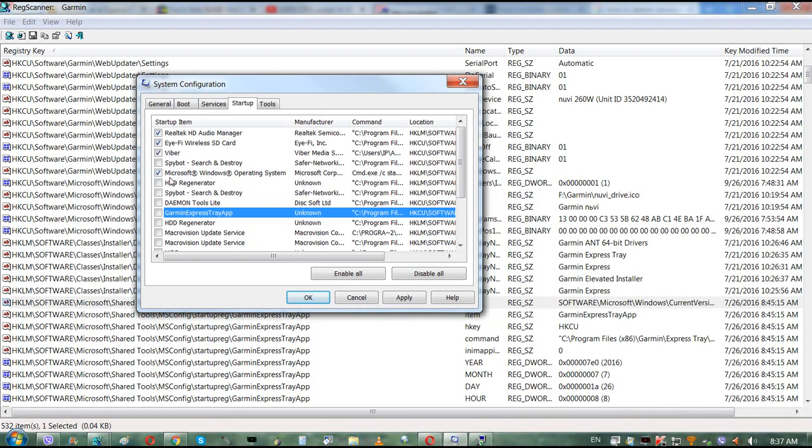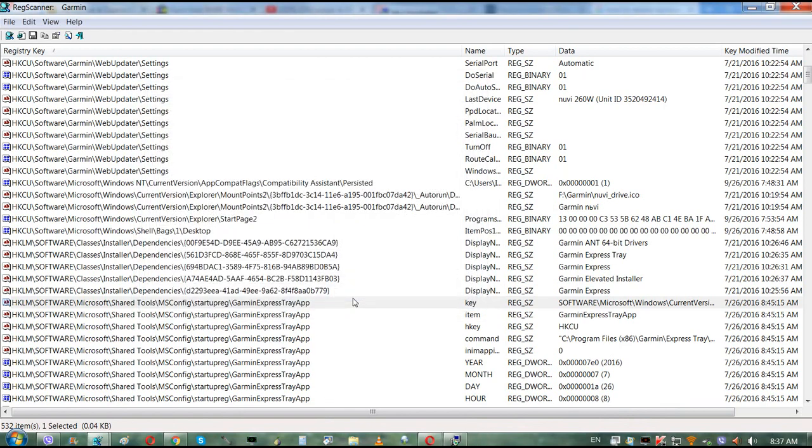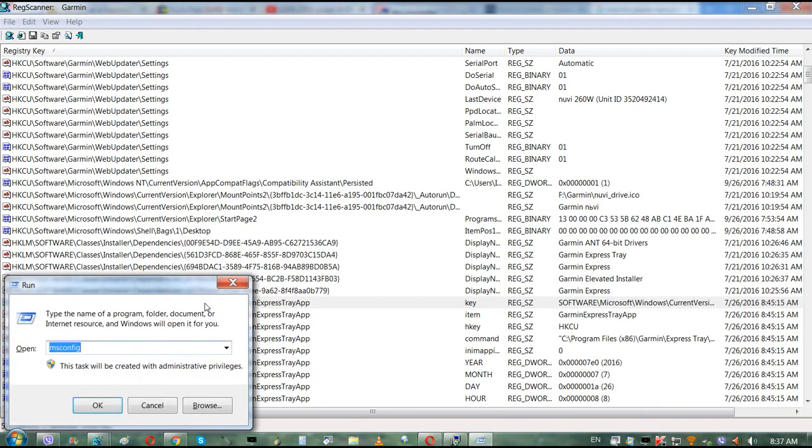What you do is you need to open Registry Editor. Press Windows again, R, and type in regedit.